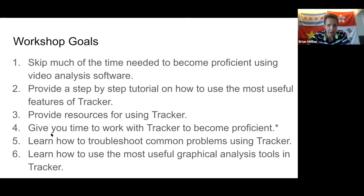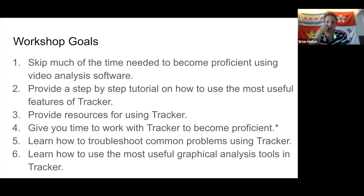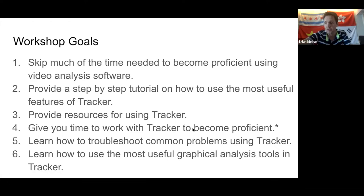We may have time to work with Tracker and become proficient together. A couple of days ago there was a handful of people in this workshop — as of now there are supposed to be 21. My idea was, if it was a small group, you folks could be trying it at home and we could be doing it together like I would if you were with me in person.